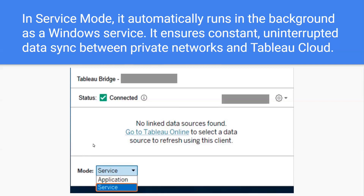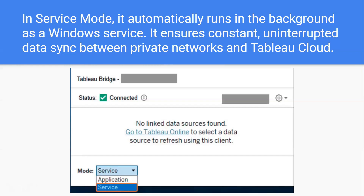In Tableau Bridge, we have two modes: service and application. It is advisable that you use service mode because in service mode, Tableau Bridge automatically runs in the background as a Windows service and we don't need to worry about if our machine is on or if we have logged out. Whenever your machine is working, it will automatically sync your data to Tableau Cloud.